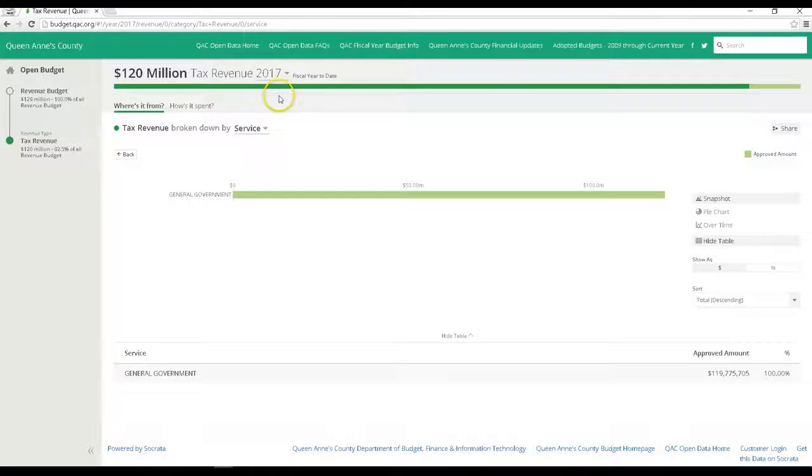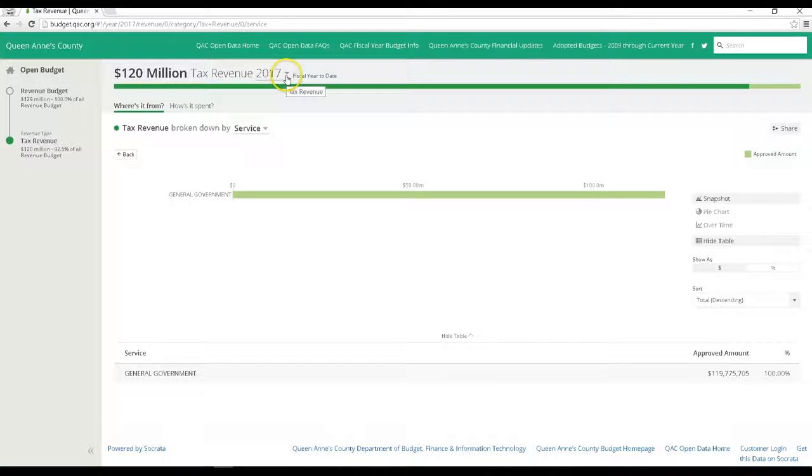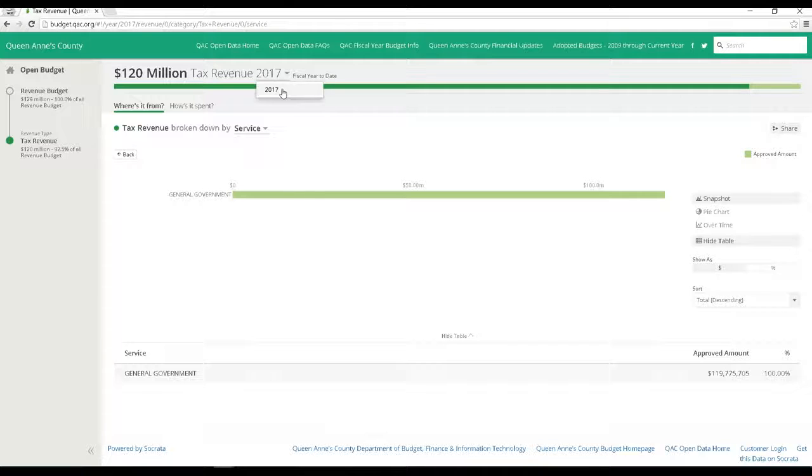Also at the top, you can select the year you want to view. For now, we just have the 2017 in here, but we will be loading prior years in the next few weeks.